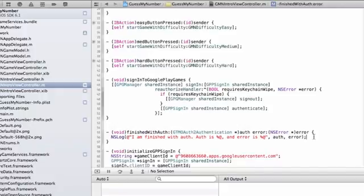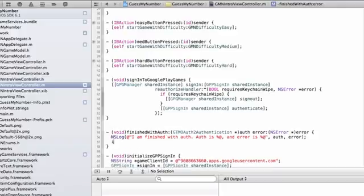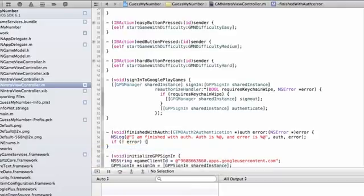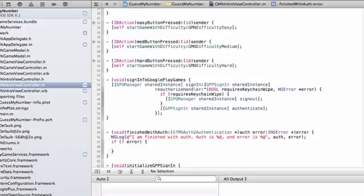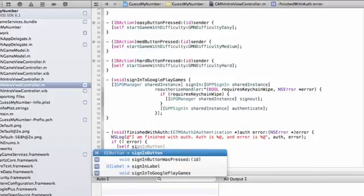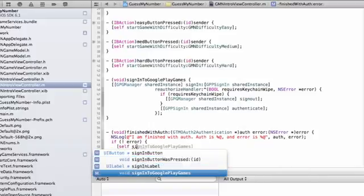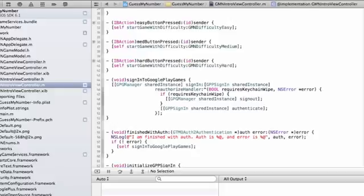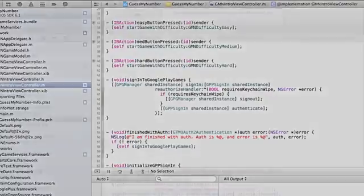And then all that's left to do is call it. And so in our finish with auth error handler, I'm just going to say, if there's no error, let's call sign in to Google Play Games. And that's it.